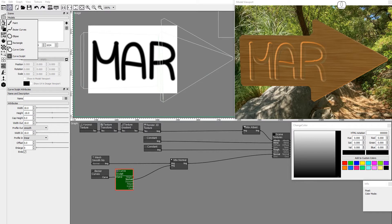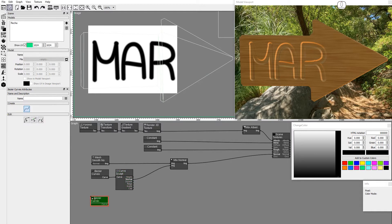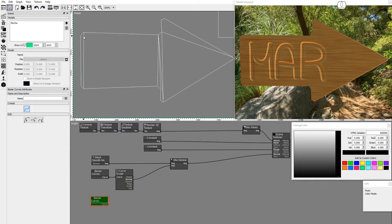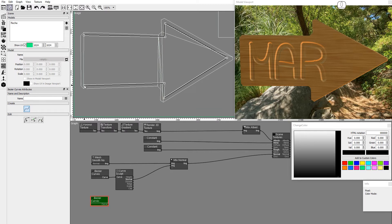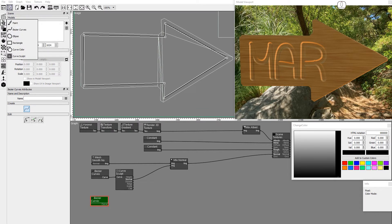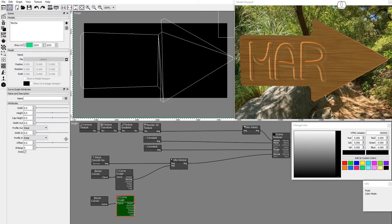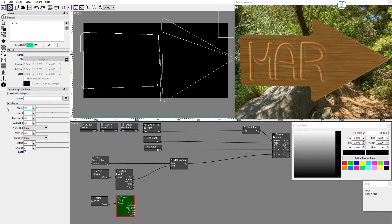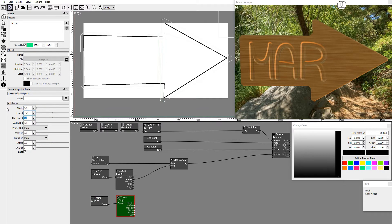Drag and drop a second Bezier Curves node and create a border close to the edge. Add a second Curves Sculpt node. Set width to 3, height to negative 3, and width in and out to 3.